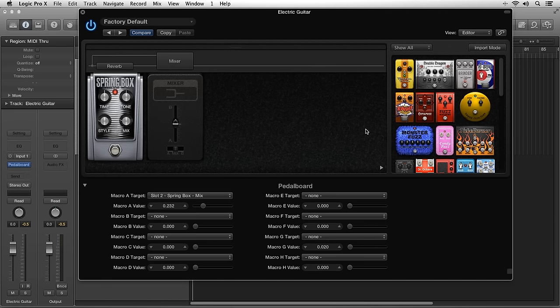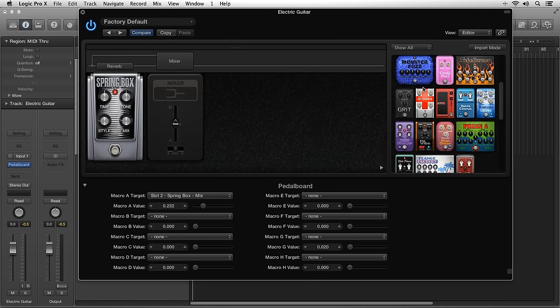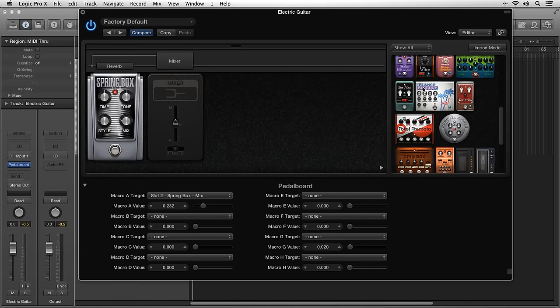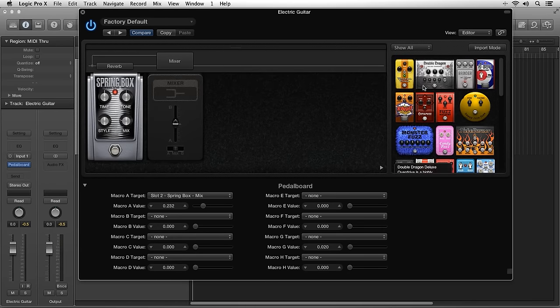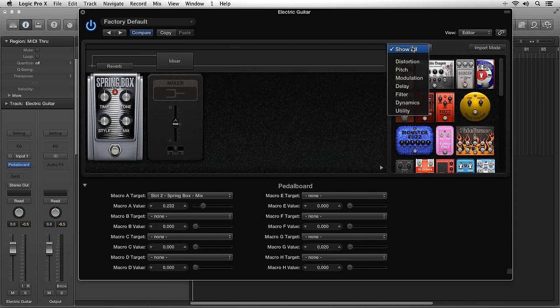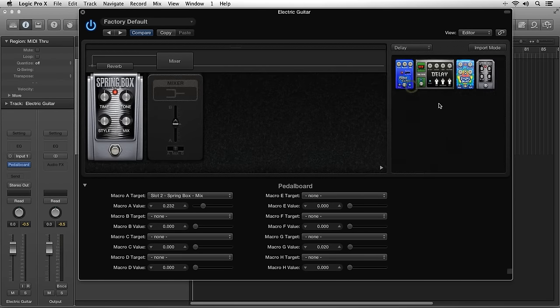The pedal browser area holds all of the stomp boxes available to use inside a pedalboard. You can filter the kinds of stomp boxes you want to use and drag them into the pedal area.